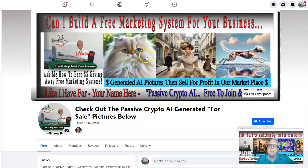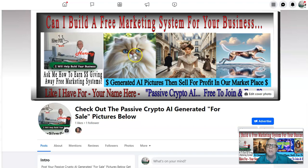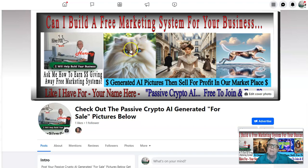One last thing before we get started: what I'm showing you today, chances are it'll change in the next 24 to 48 hours — just the nature of the business. So don't be confused if you see something different that we've updated or changed. Just keep that in mind. If you watch this video a month or two months from now and something's changed, I'm sure you're smart enough to figure it out with no problem.